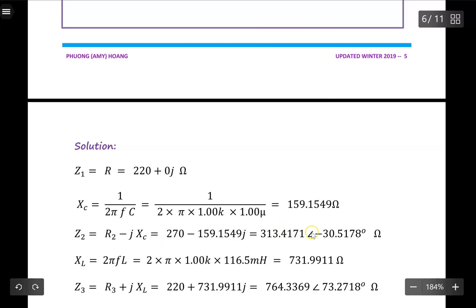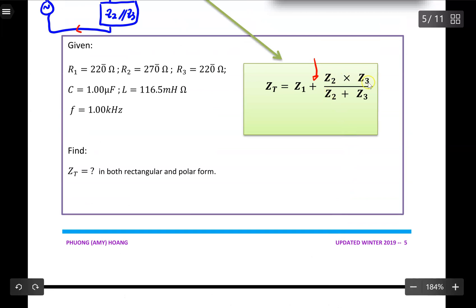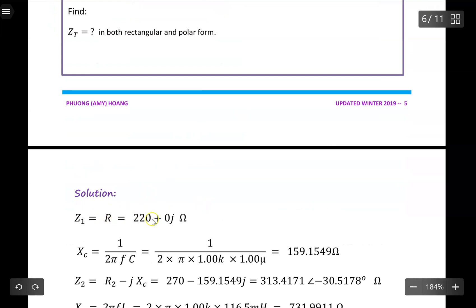Immediately I convert Z2 into polar form. Why? Because I have to perform Z2 multiplied by Z3, and when multiplying two complex numbers it is a lot easier in polar form. For Z1, the only operation is addition, so I do not need to convert Z1 into polar form at all — I just use the rectangular form.